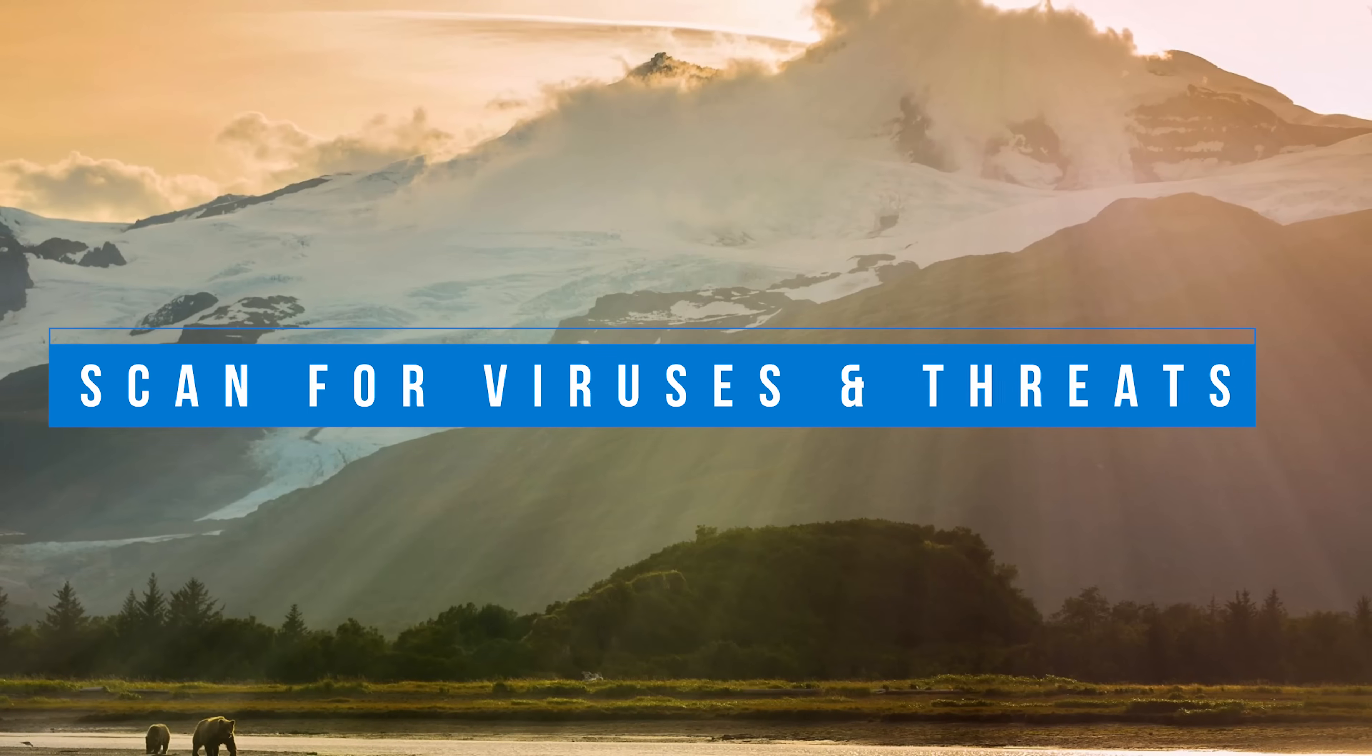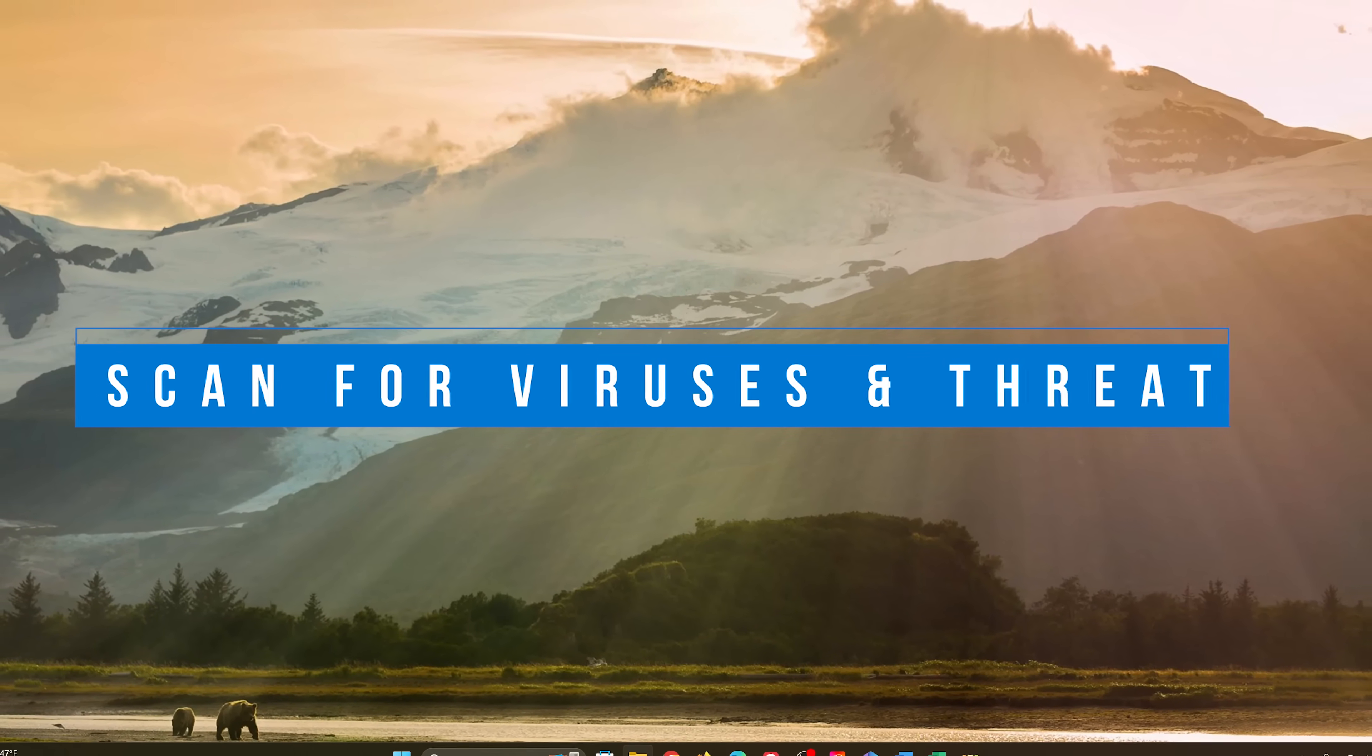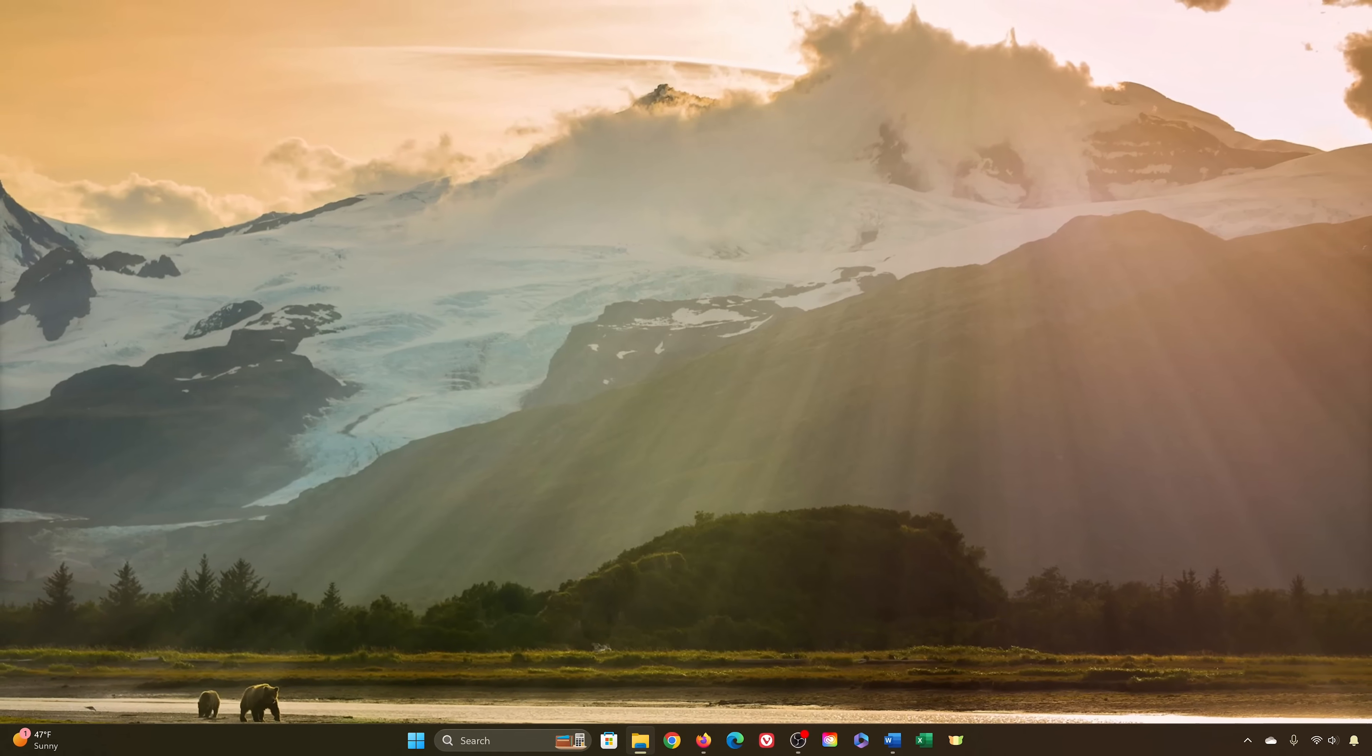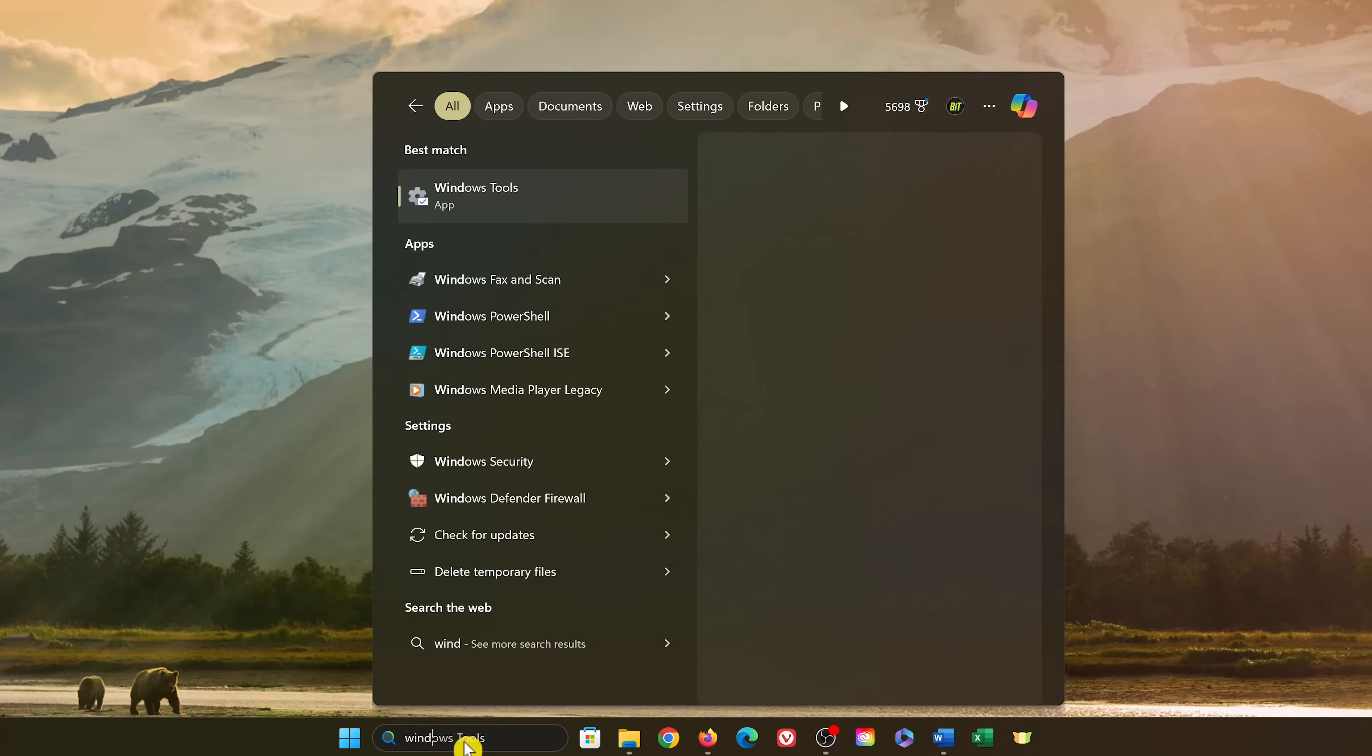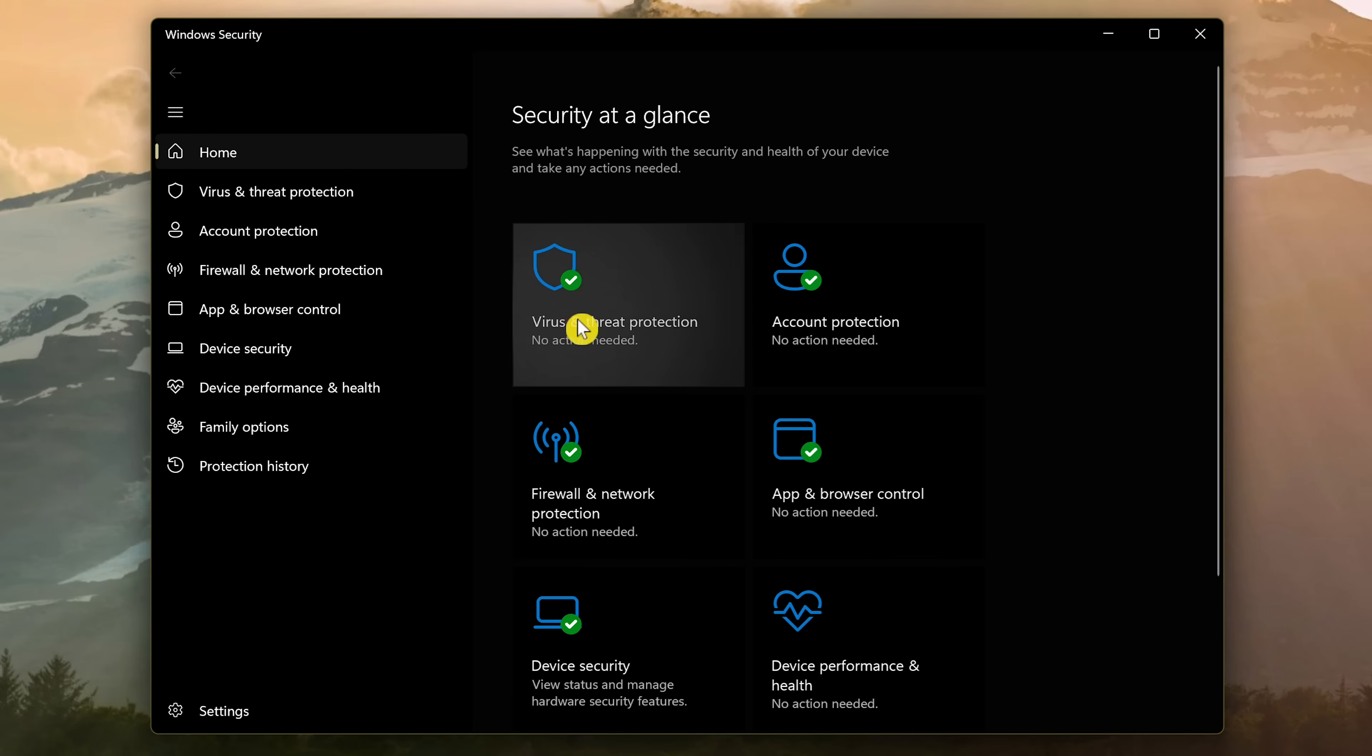If your computer is running slower than usual or misbehaving, that could be a sign that you have a virus or other malware on your system. So this might be a good time to run a full system scan for viruses and malware. For this one, go to the search bar and type Windows security. Select it. Click on virus and threat protection.